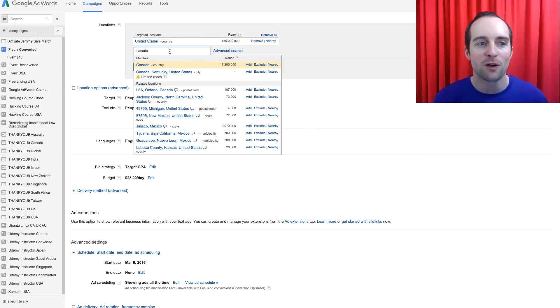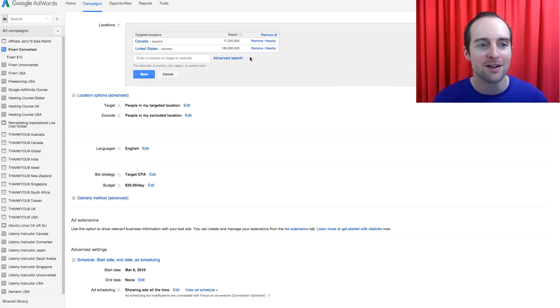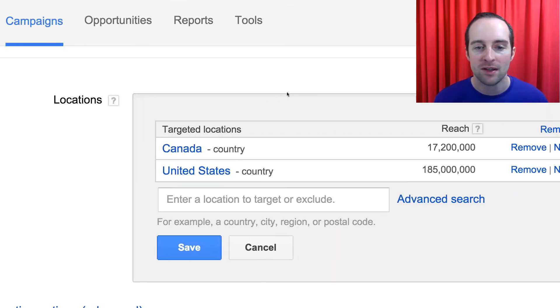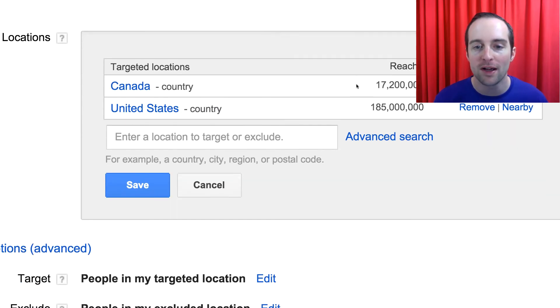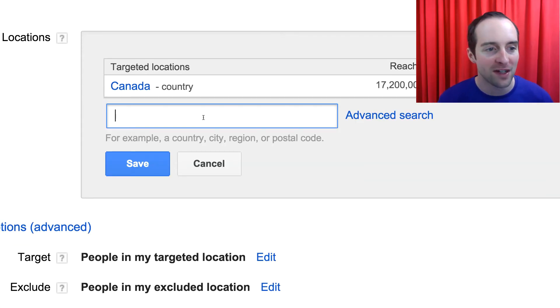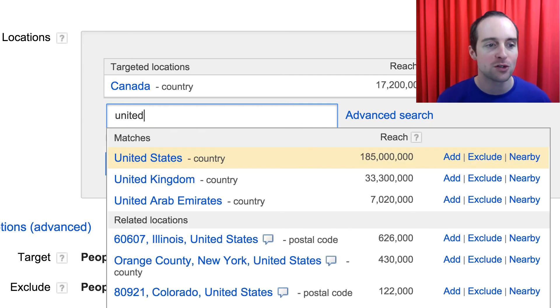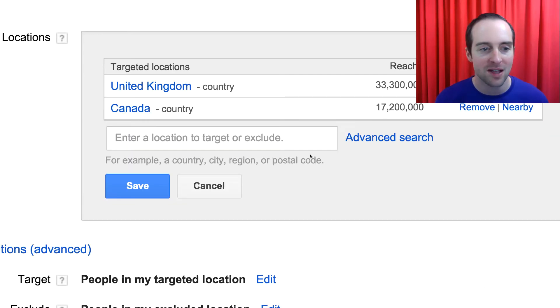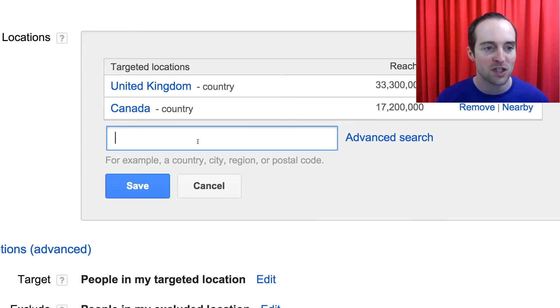So you might have noticed when I initially went in there, it said, sorry, no matches. There was a Google error. I had to wait for them to fix it, where you couldn't target a country. So now I had to stop the video and restart it. So I'm doing that.